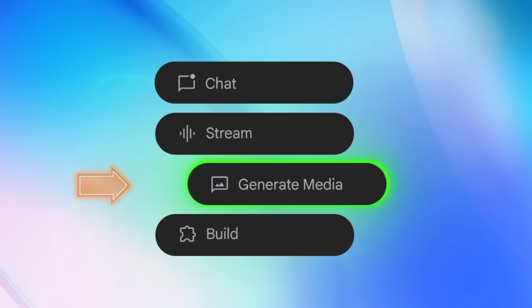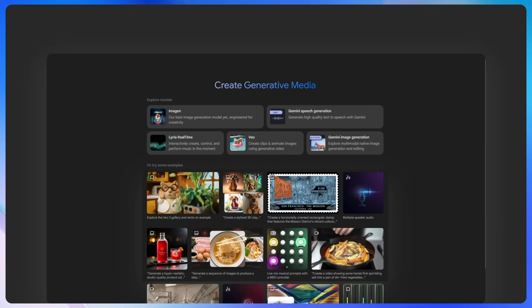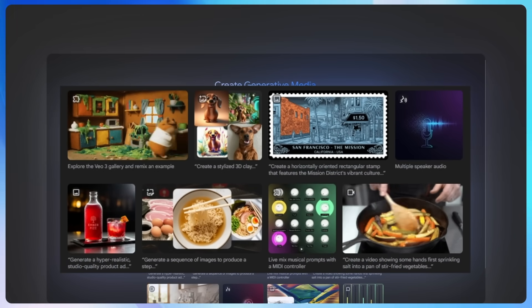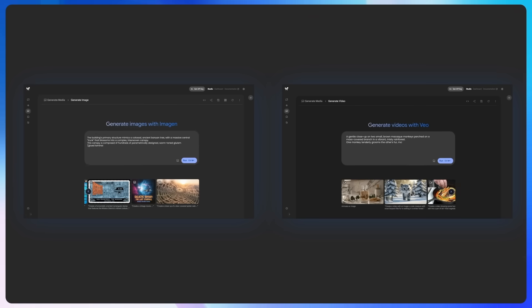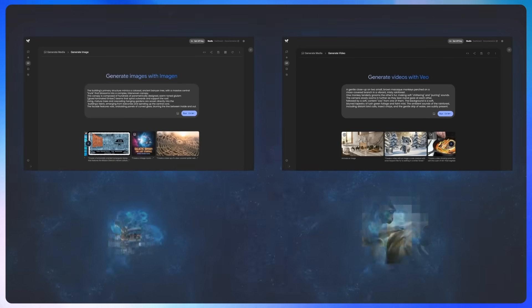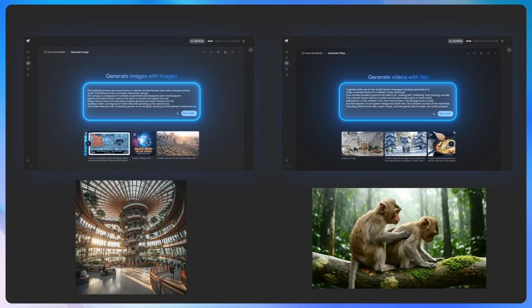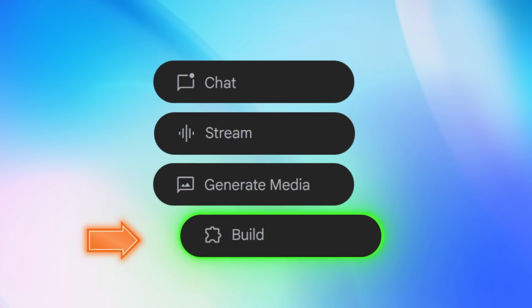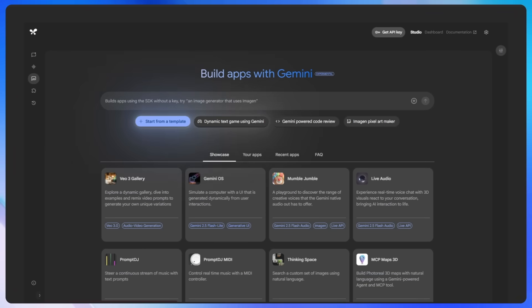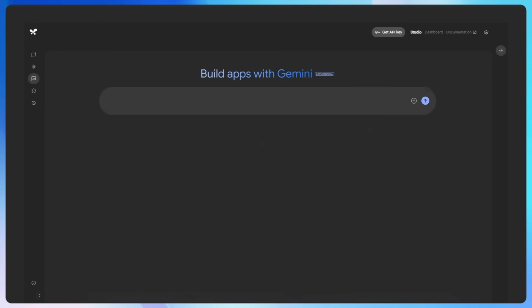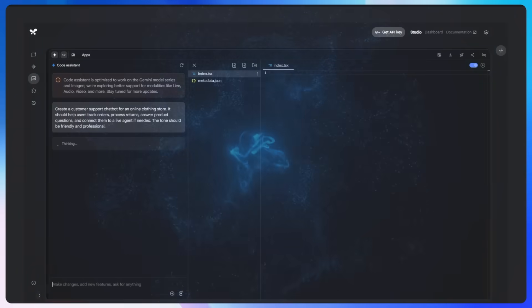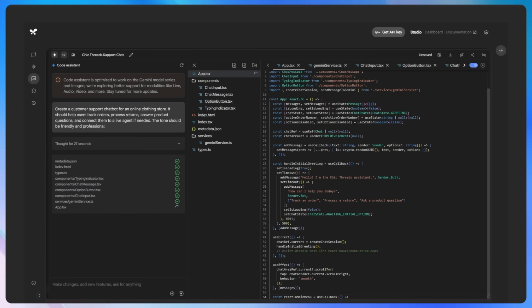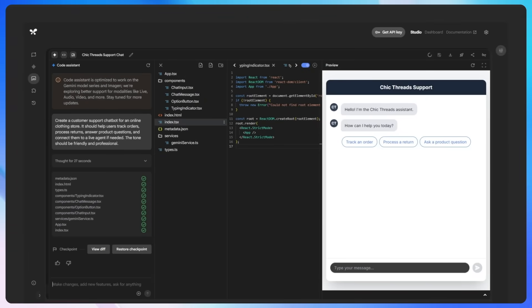Next, we have Generate Media. The Generate Media feature allows you to create different kinds of media like images or videos using text prompts. You can describe what you want to see and the AI will generate the corresponding media. It's a creative tool for generating visuals based on your descriptions. Lastly, we have Build. The Build the App with Gemini feature allows you to create applications using the Gemini AI model. You can design various tools and applications that leverage Gemini's capabilities such as building chatbots or creating websites. It provides a platform to integrate AI tools into your own project and ideas.